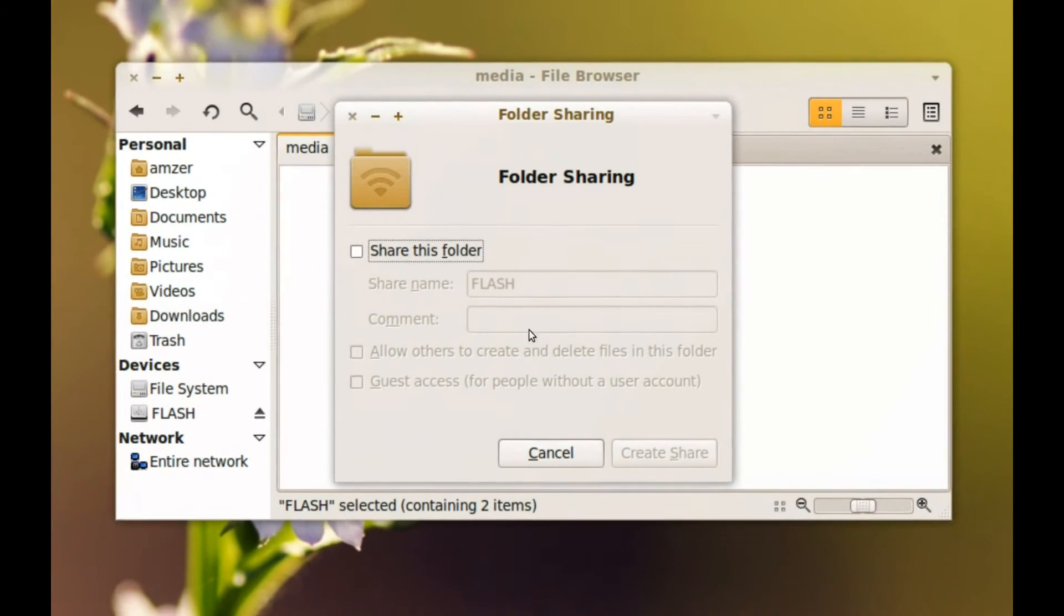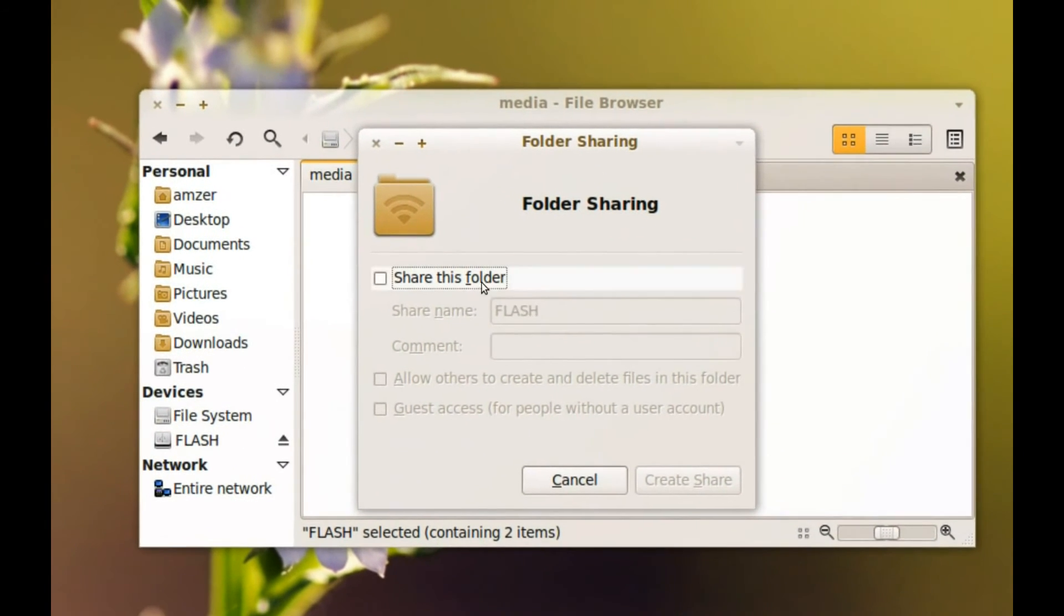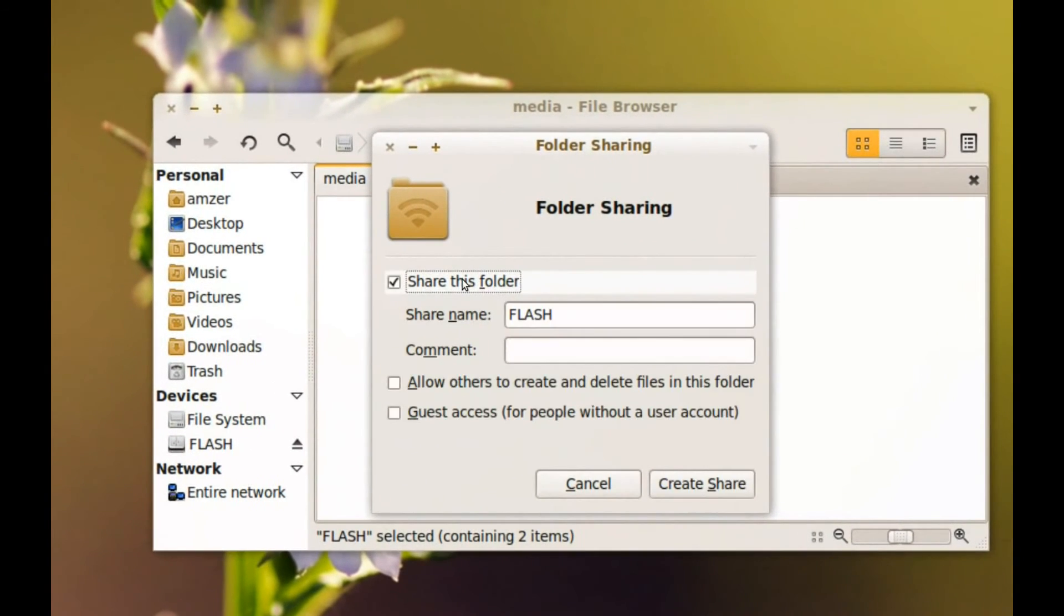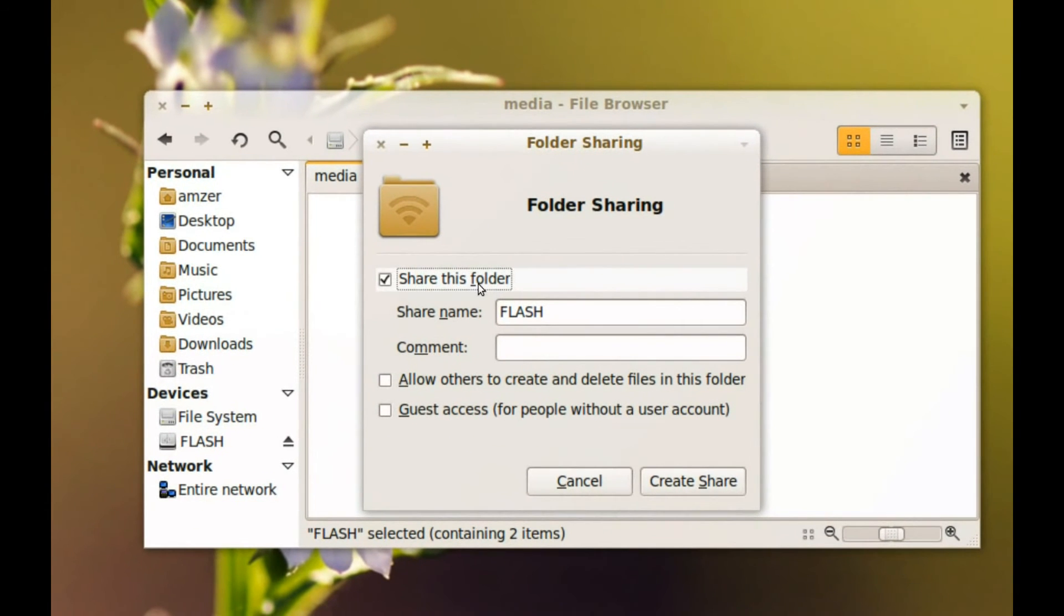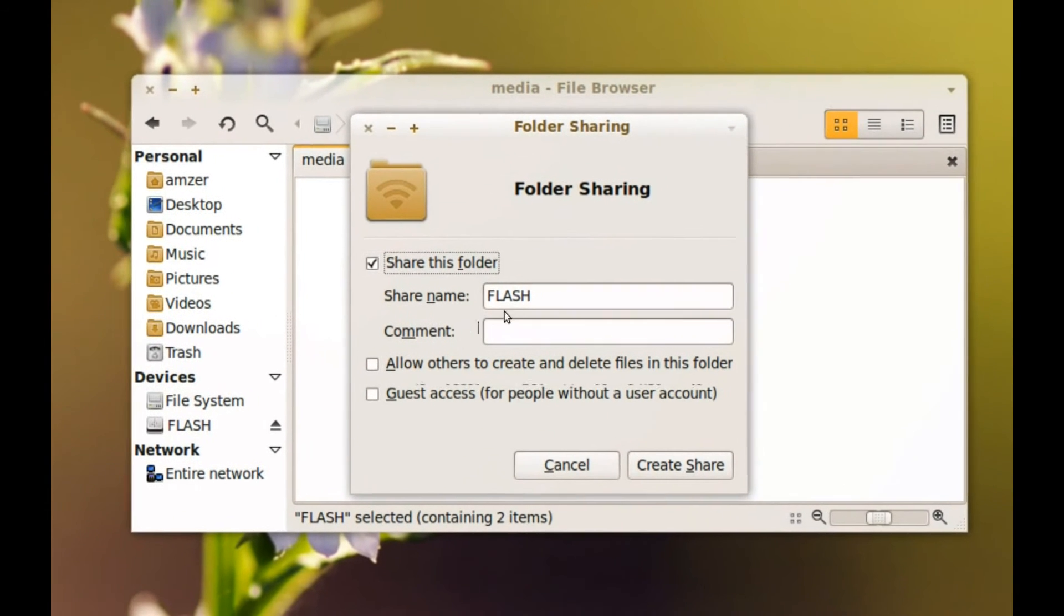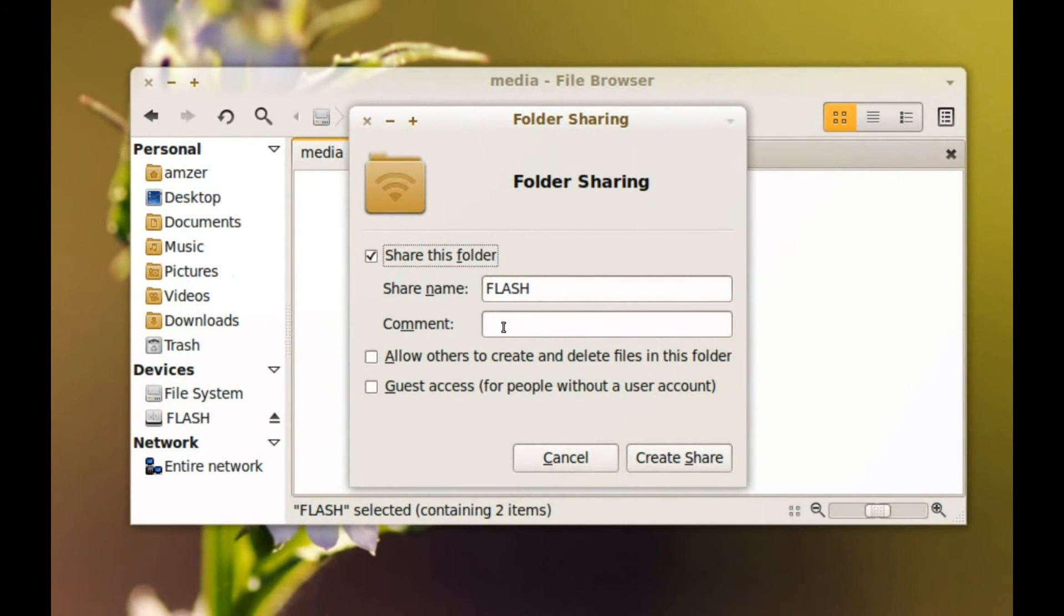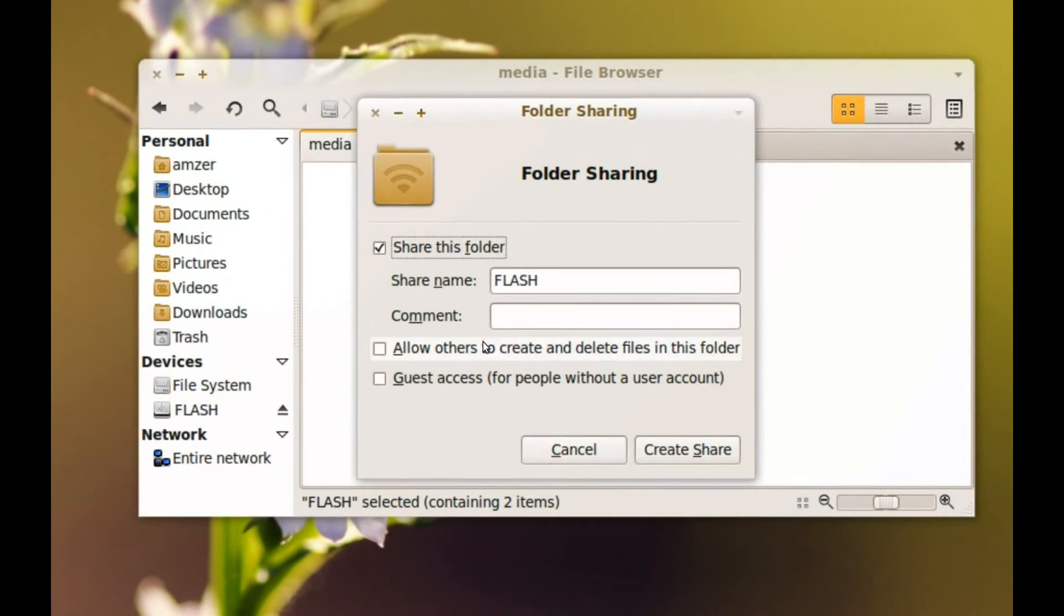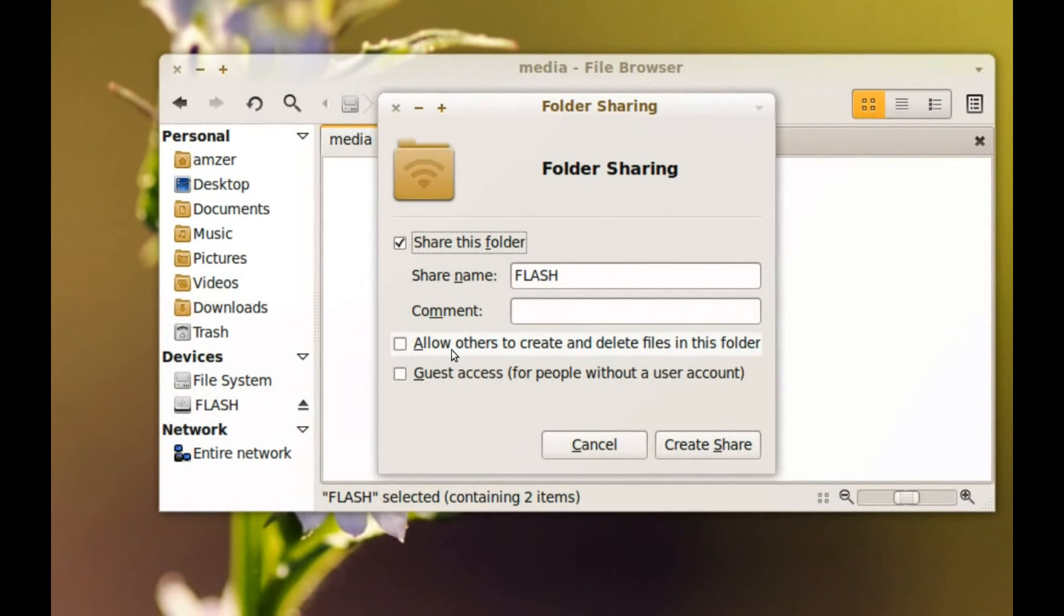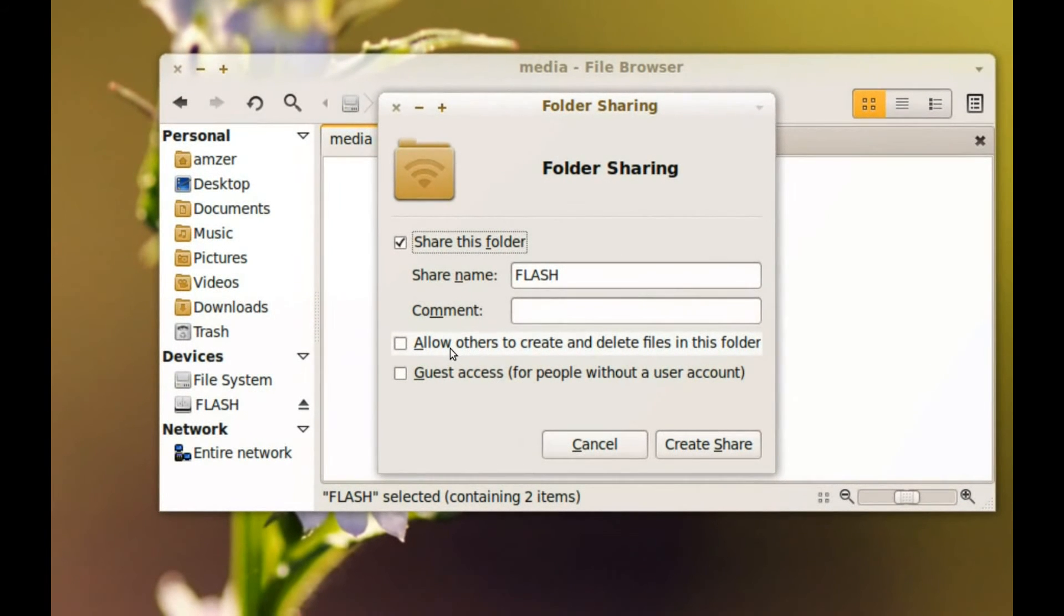And I can just click that and check share this folder. I can change the name, I can add a comment. And if I want, I can allow other people to make changes to the files in this drive.